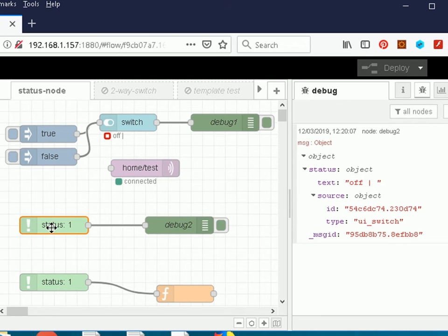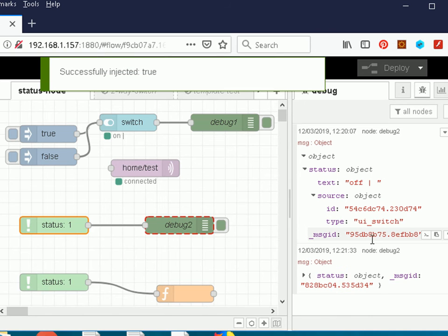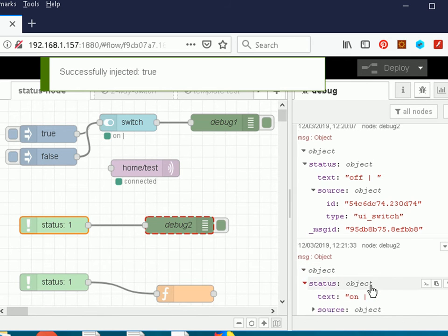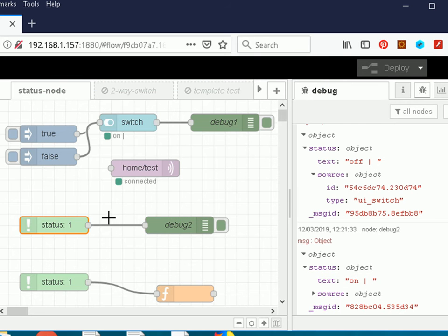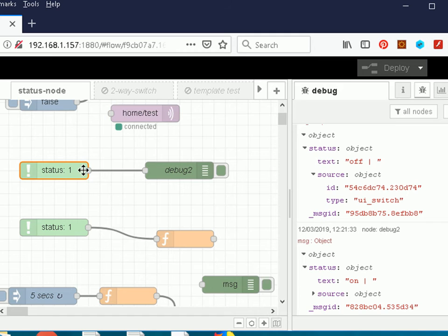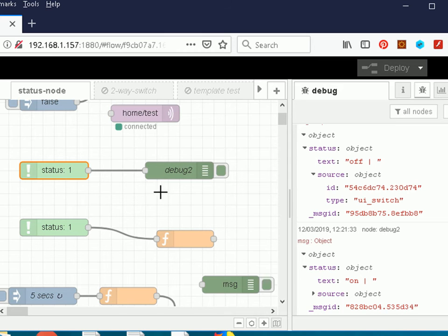This configuration of feeding the status node into the debug node is very useful if you want to see what messages the monitored node is generating — you can see it generating the 'off' message, and injecting true generates the 'on' message. To use the status information you could wire the status node directly into a function node, but the better approach is to capture the status information as I'm doing here.